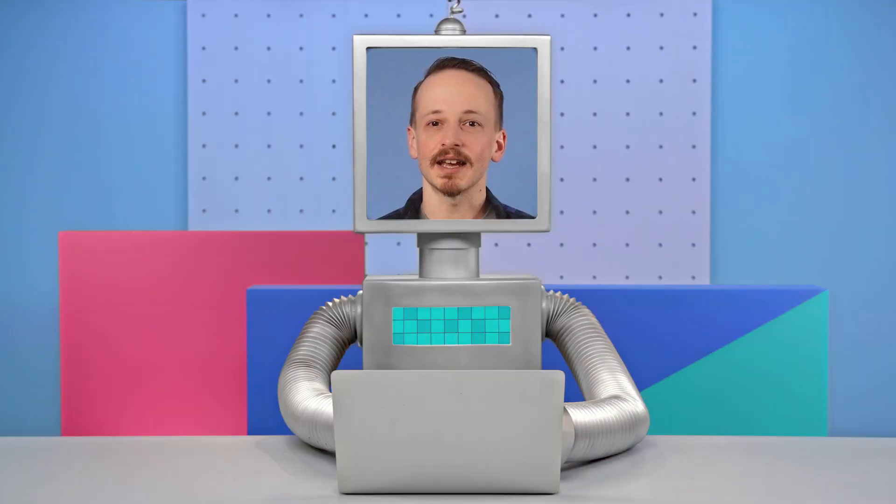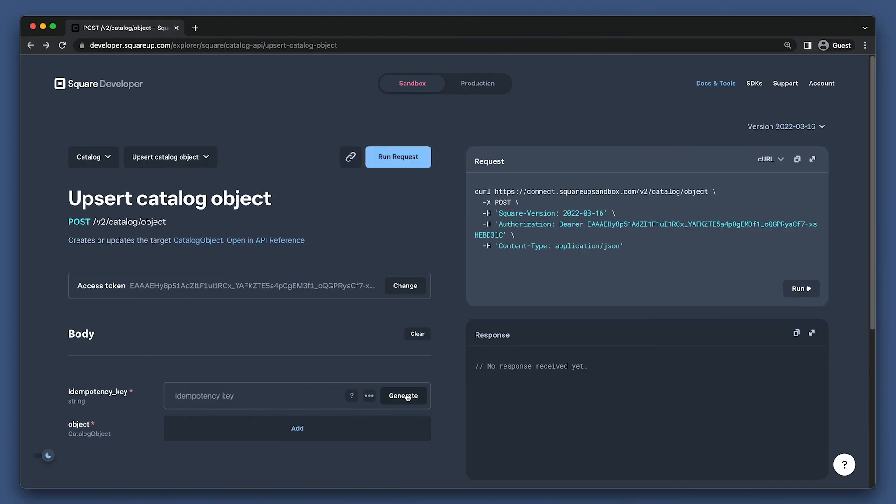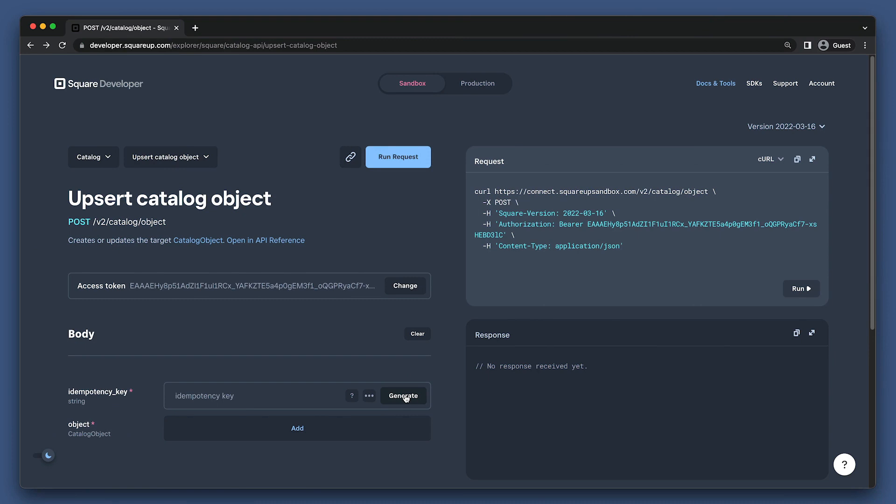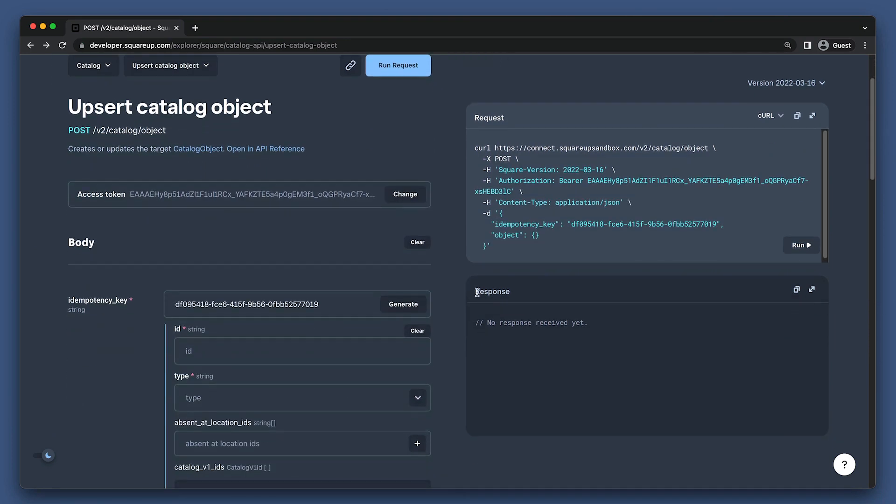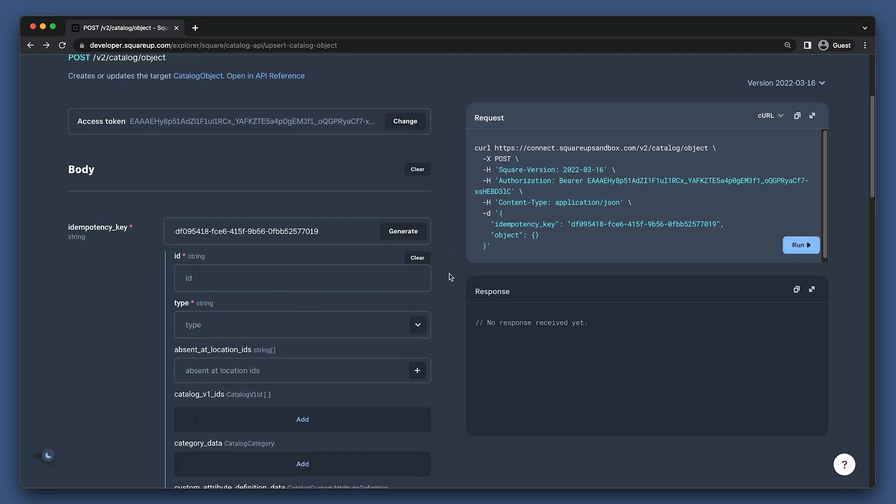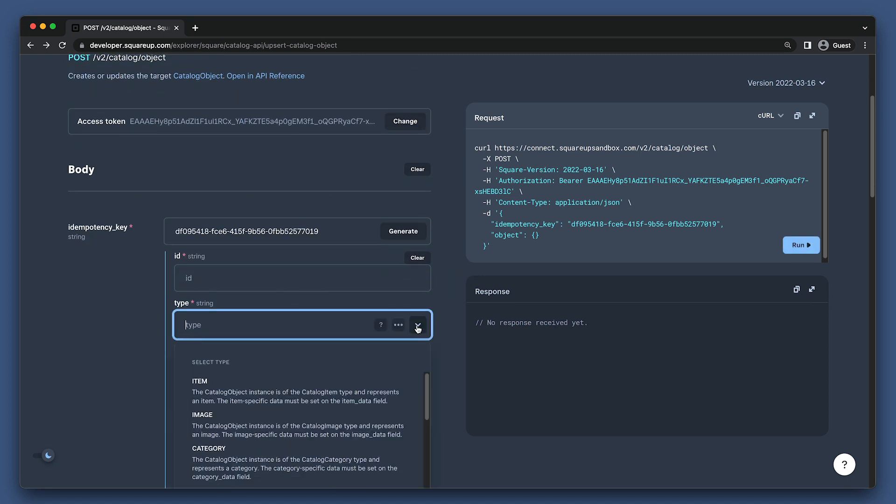Let's take a look at the catalog resource and a few different catalog object types to see how this works. Here we have the upsert catalog object endpoint. We'll set the item potency key and start adding in some data. So we can see in the type field, there are quite a few different types of objects we can create here. We'll just set it to item.